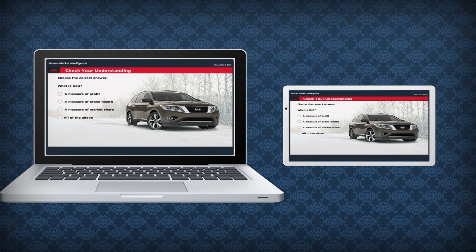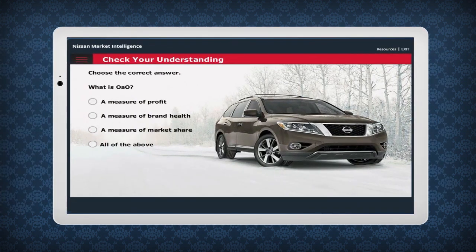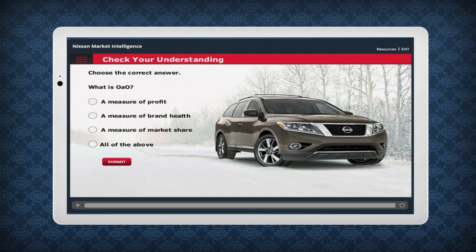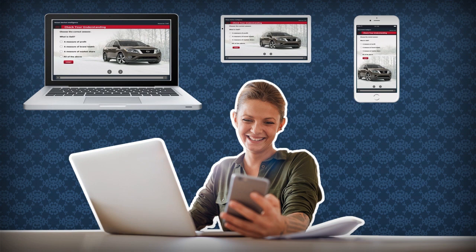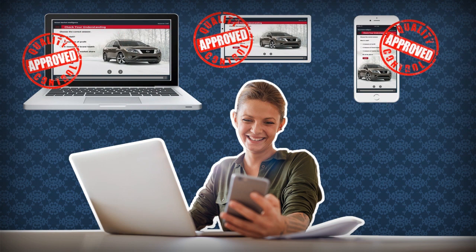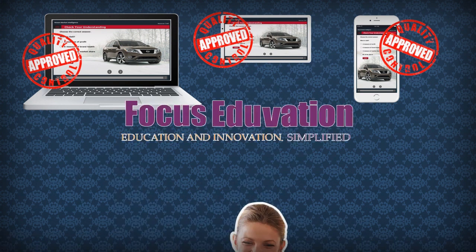Rest assured that the assets will look and function exactly as the original assets did. In fact, where possible, we will suggest and provide enhancements to the content to make them more contemporary. Every transformed asset goes through a rigorous testing process to ensure that they work on all devices.